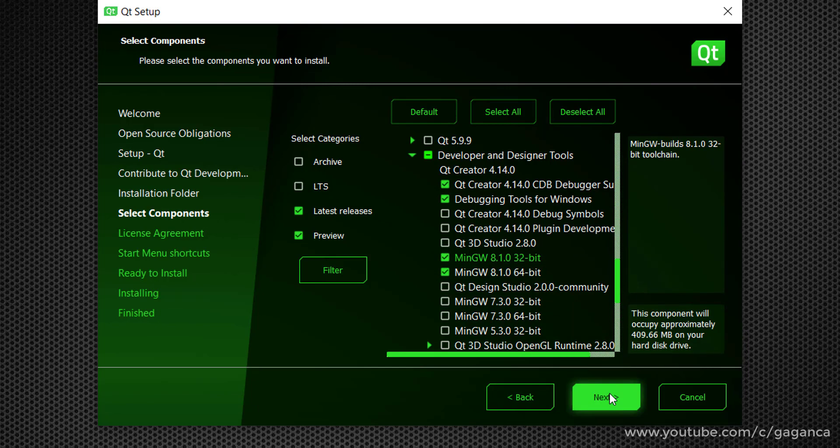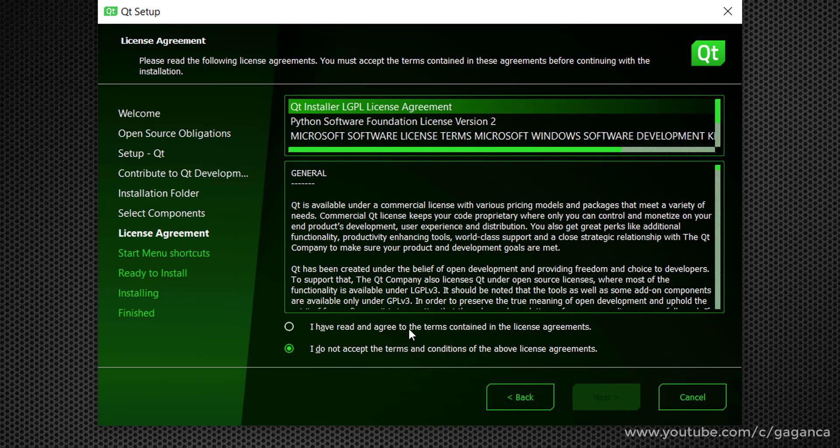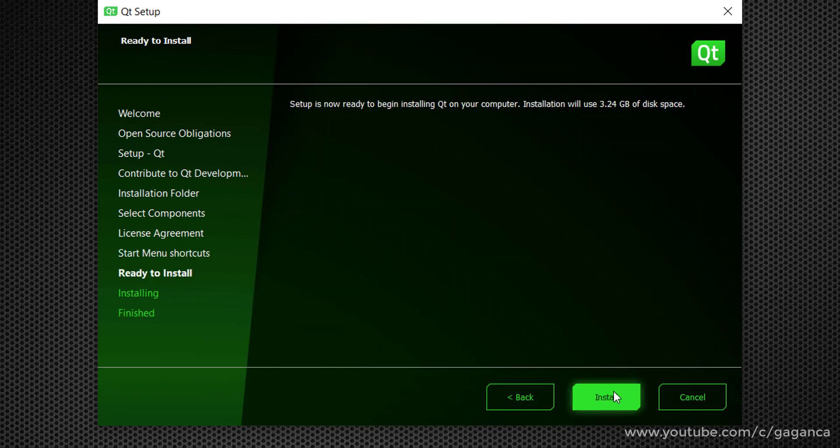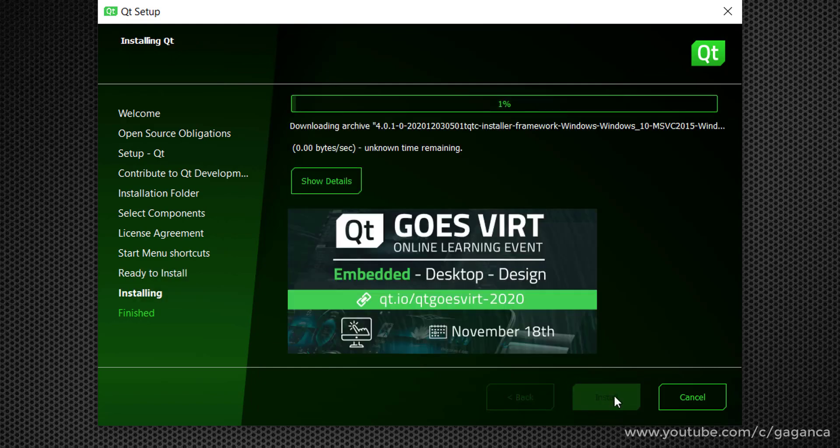Now this online installer will first download the files and then install, and it will take approximately 15 minutes to install the setup.